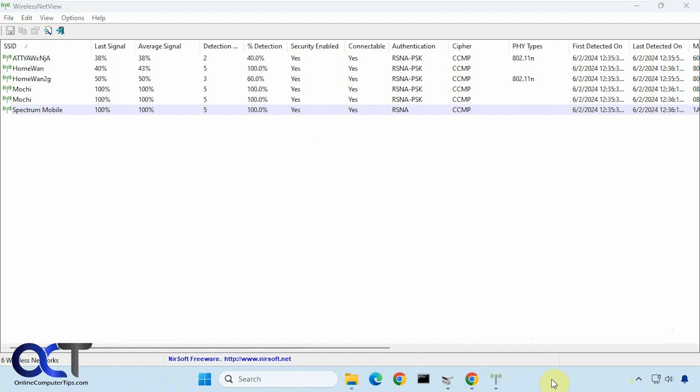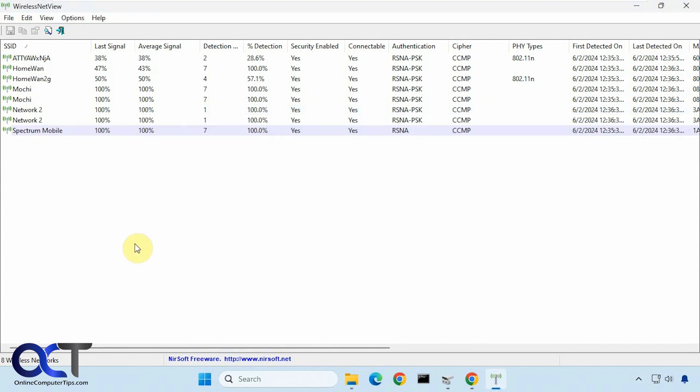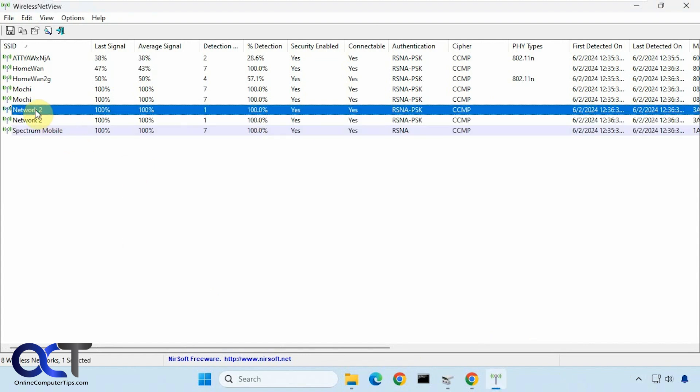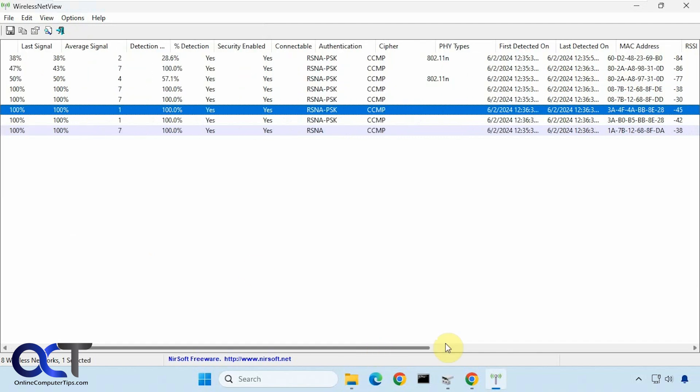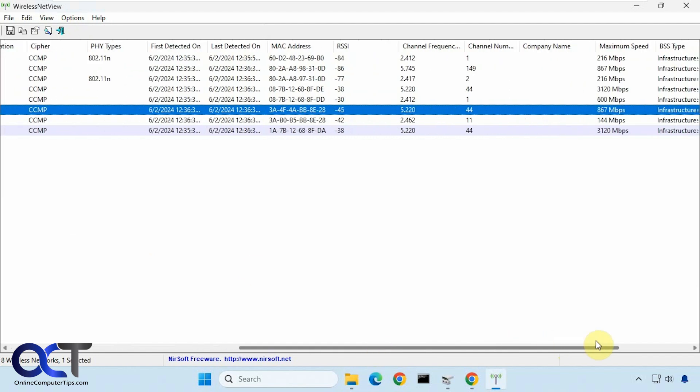And now I'm going to actually turn on another network connection here. And we'll see if it shows up in the list here once it does a refresh. All right, so there we go. So now we have this network 2 and you can see us here twice. And that's because it has a 5 gigahertz and a 2.4 gigahertz.